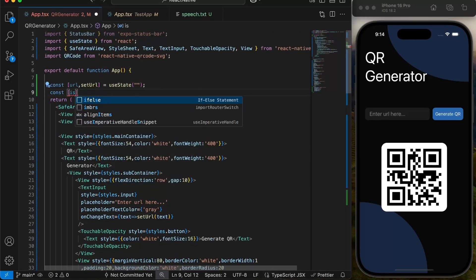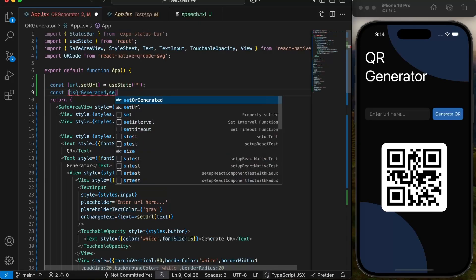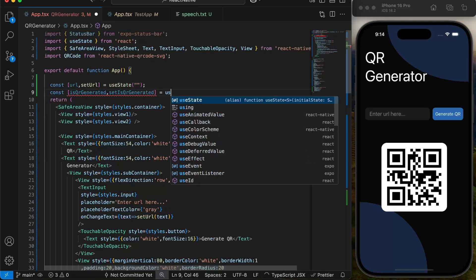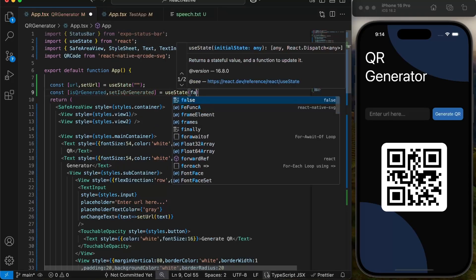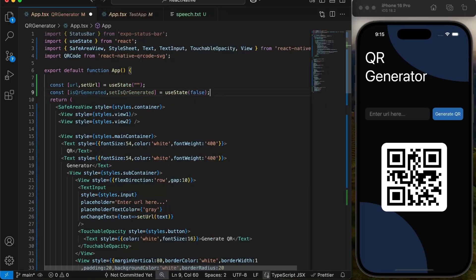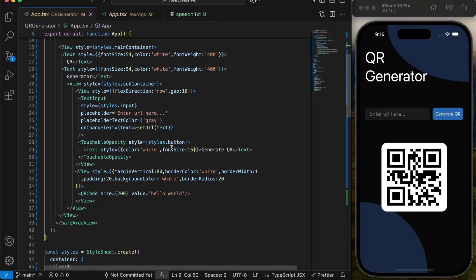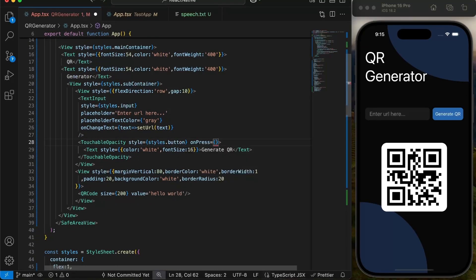Next we will create another state named isQRgenerated to keep track if QR is generated by user or not. This will be false initially. We will set it to true when user presses generate button.